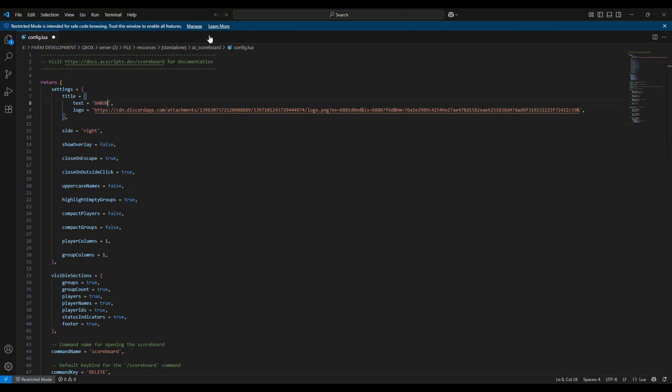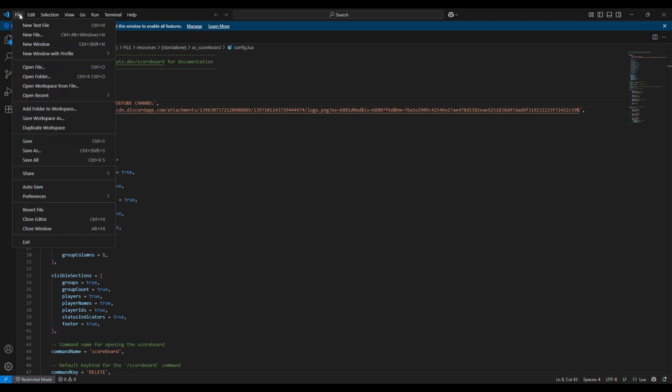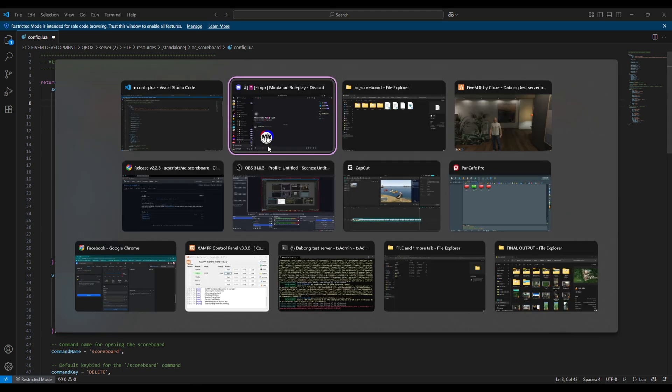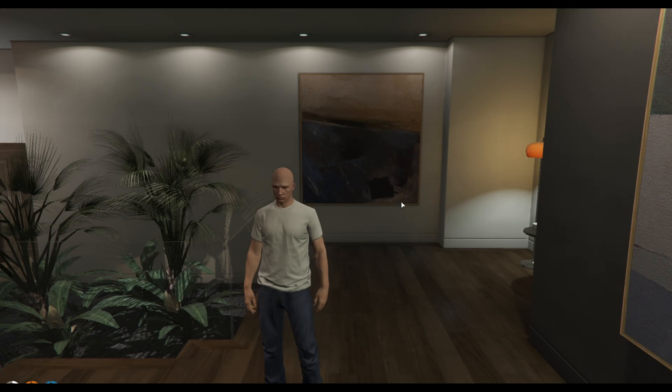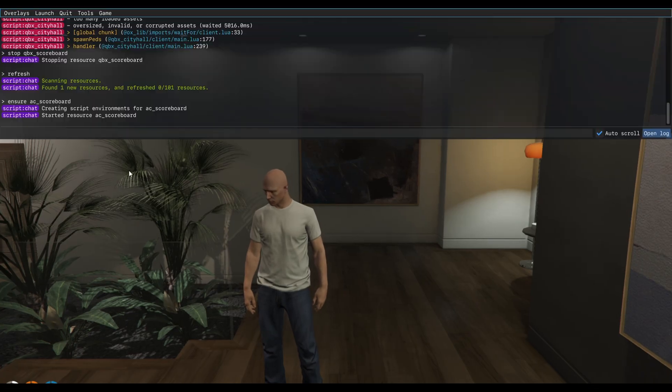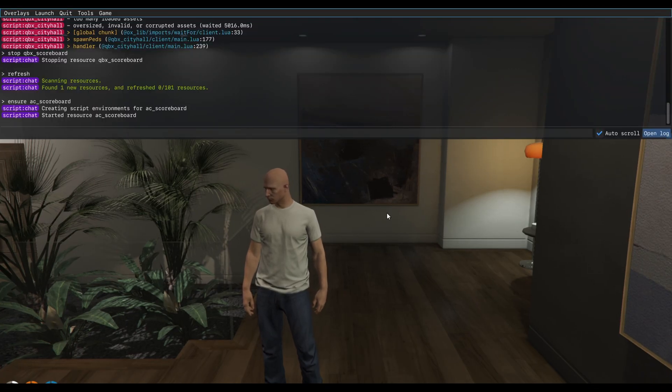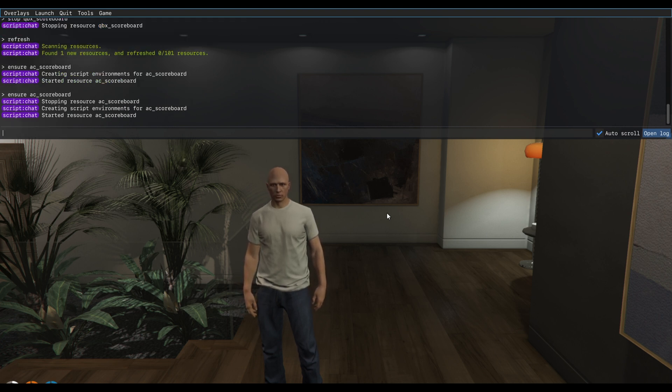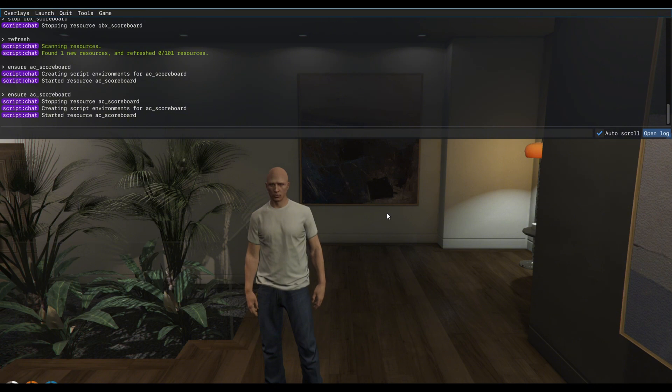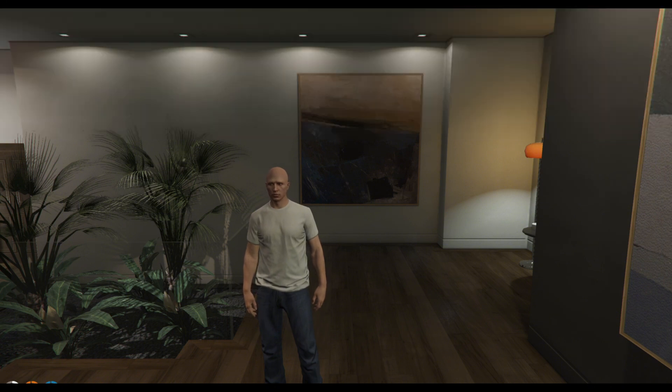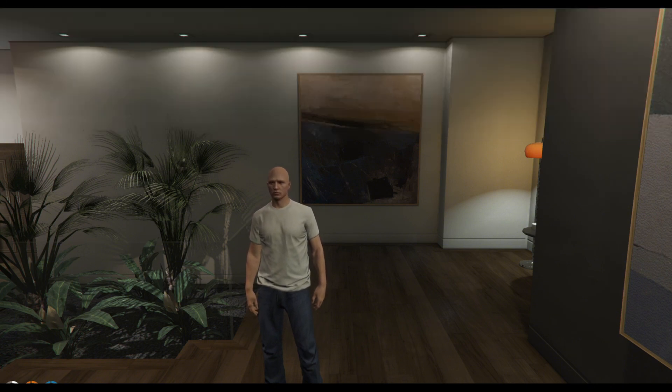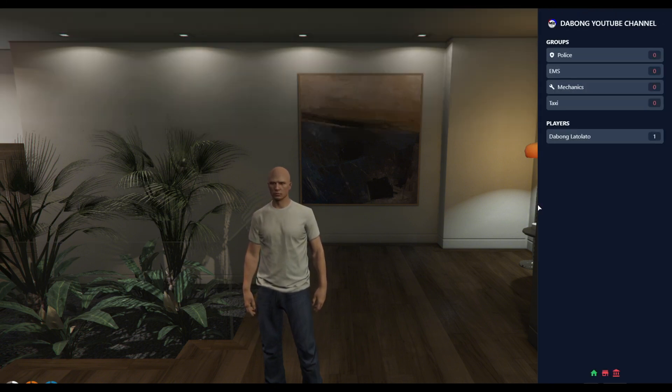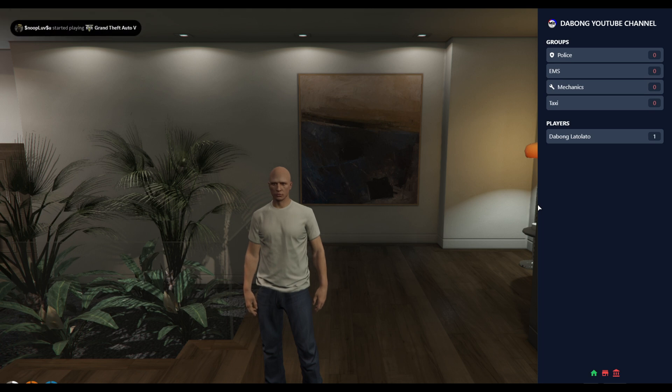I am going to paste the link of the Discord link of my logo. Now I can simply change this into the Bong YouTube channel and click that save right here. And then if you want to check it inside of the city, you have to type 'ensure AC scoreboard'. And here we go, the changes has been added as you can see guys.